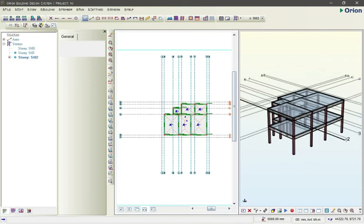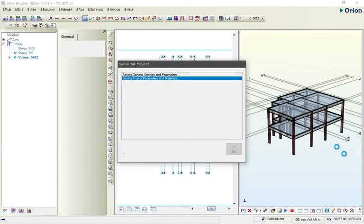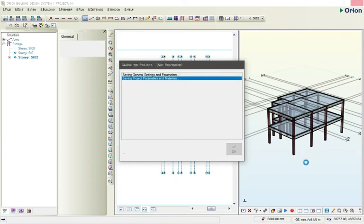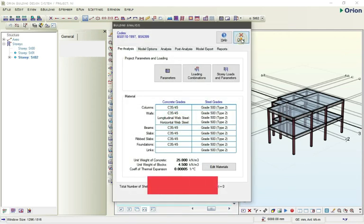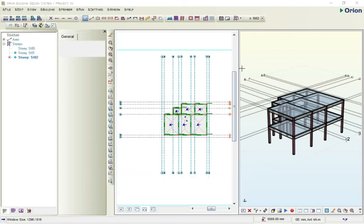This is how you model in Orion CSC 18. In the next tutorial I'll be showing you how to set up your building analysis and how to design your column pad or foundation. Thank you for watching this video. Make sure you subscribe — click that subscription button, that red button — so you can be notified when I post the next video. Thank you guys, we are together.